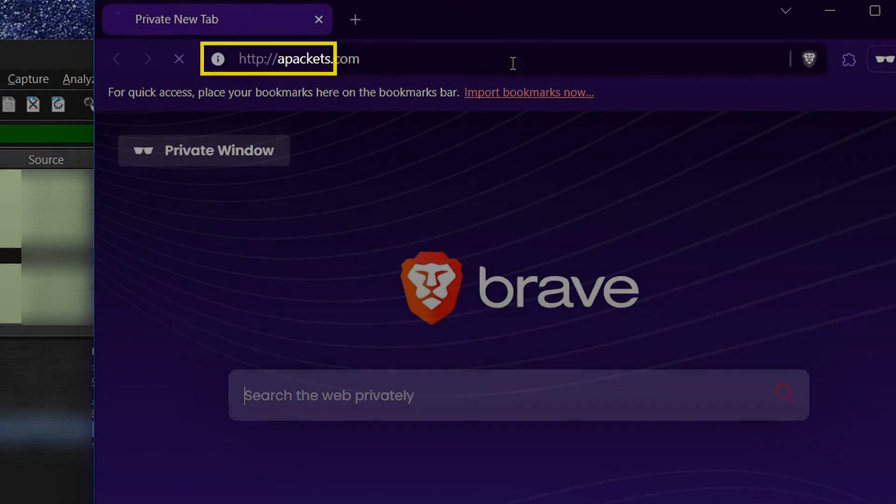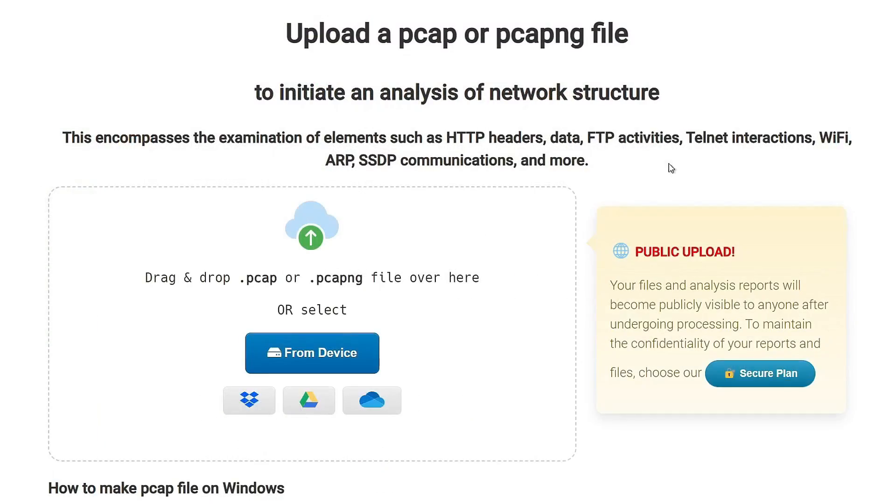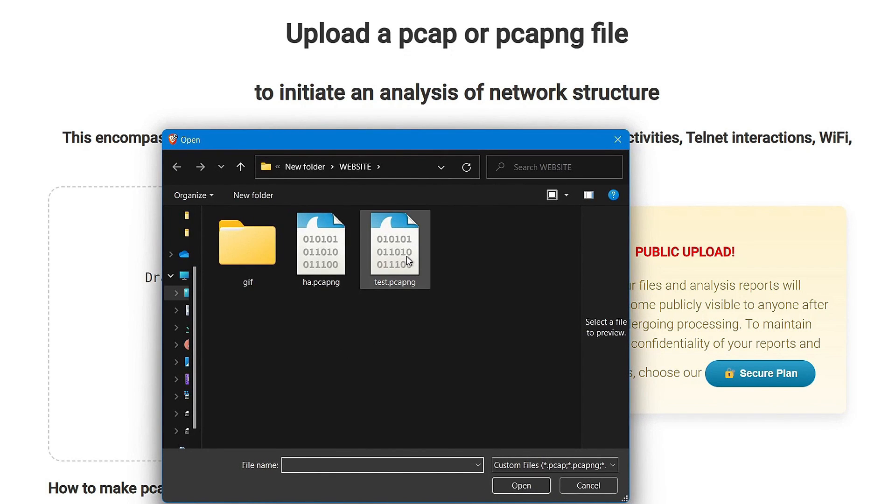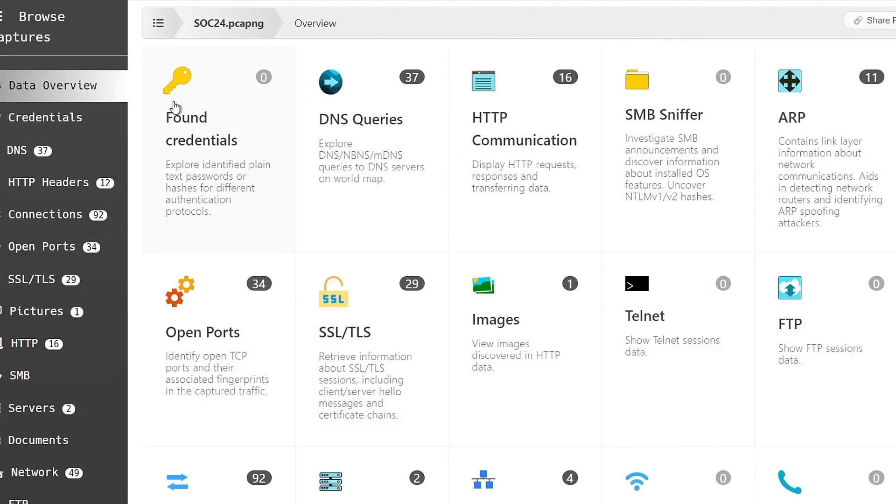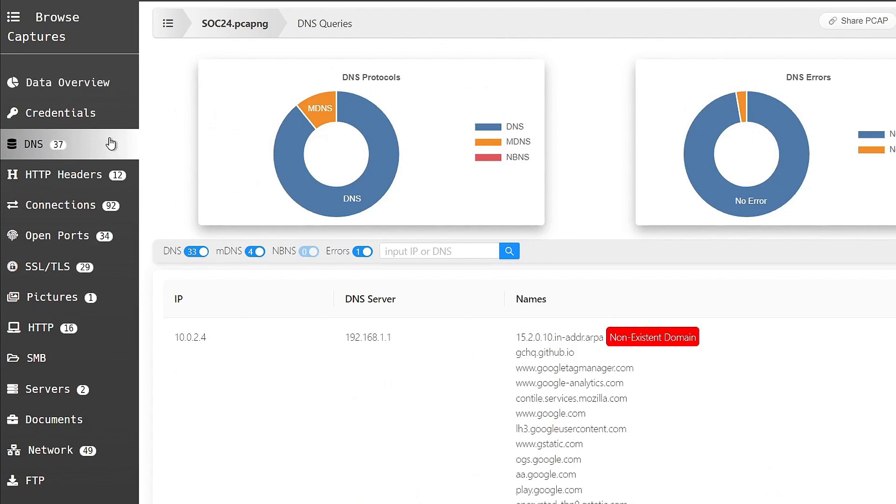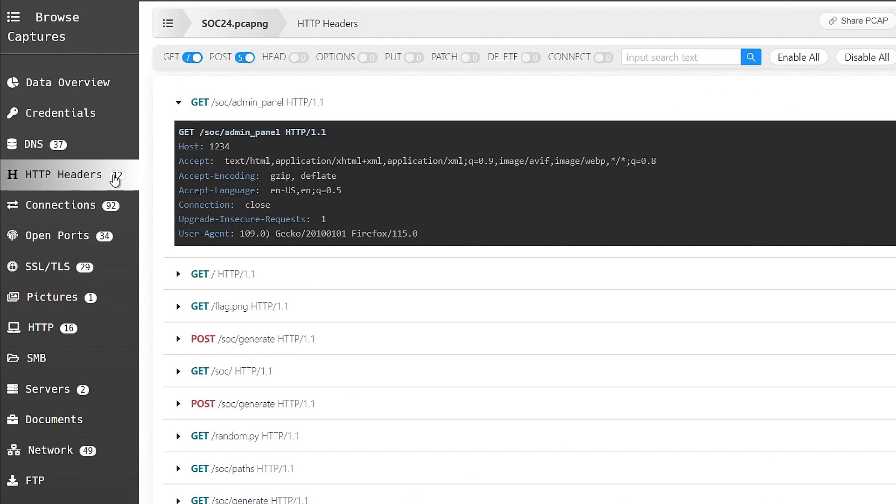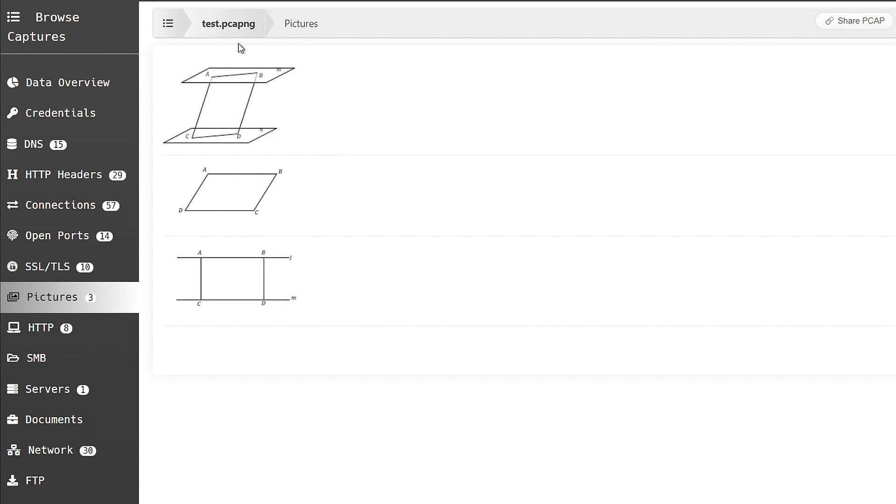and then go to this website called apackets.com. apackets.com is an online tool where you can upload your PCAP files for free, and then easily visualize all the data such as DNS requests, HTTP headers, or even images that Wireshark captured within a few clicks like this.